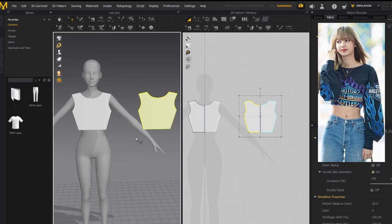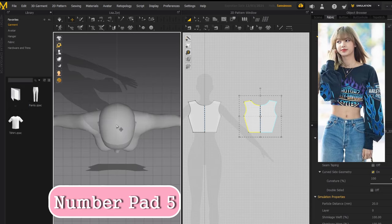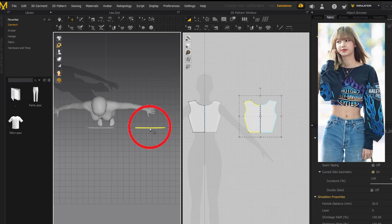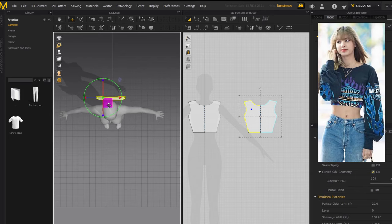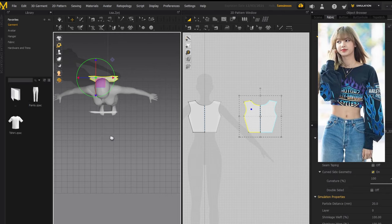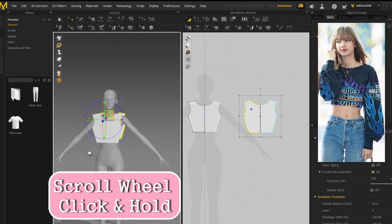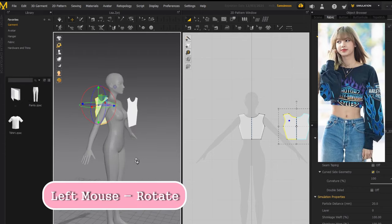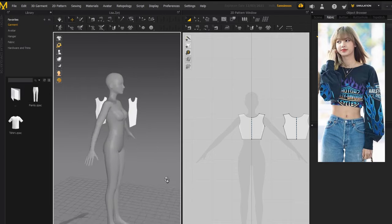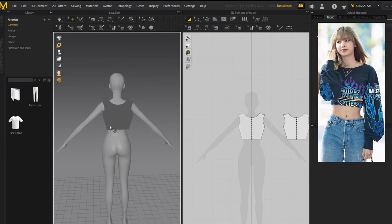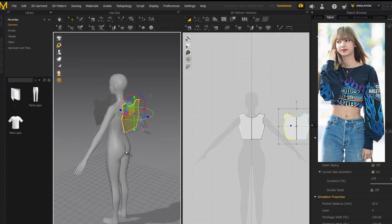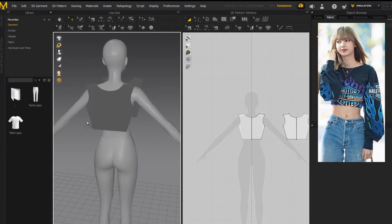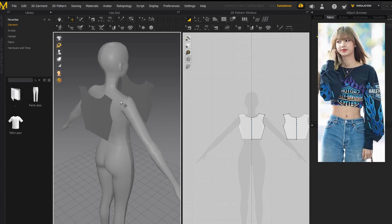While your cursor is in the 3D window, press 5 on your numpad and you'll be taken to the top view of the avatar. Click on the back piece, and you'll get a transform tool you can use to move it to the back of the avatar. To move your camera around, click the scroll wheel on your mouse and you can move the camera in both windows. After you position the back piece to the back of the avatar, click on it again.